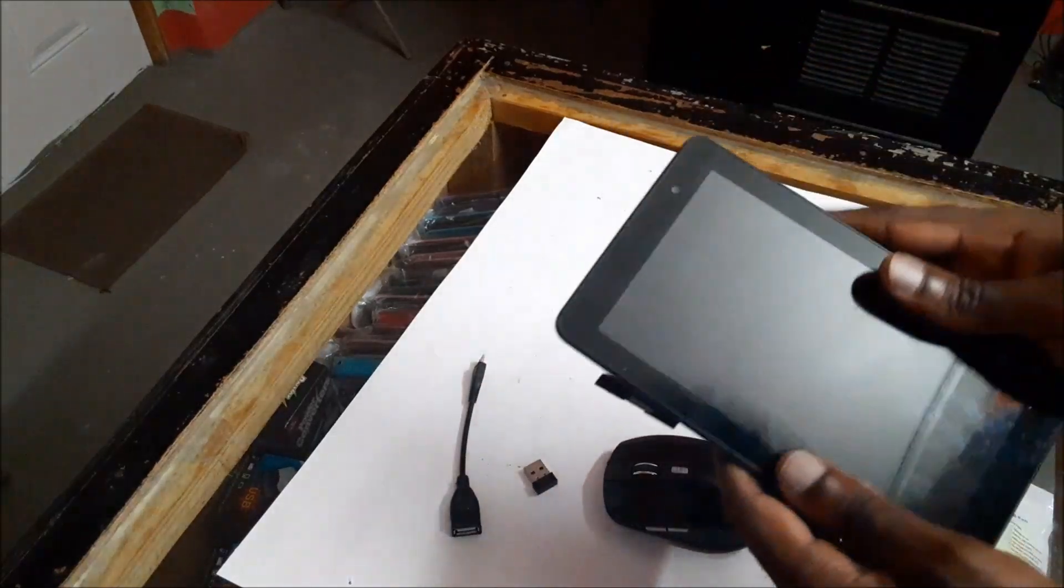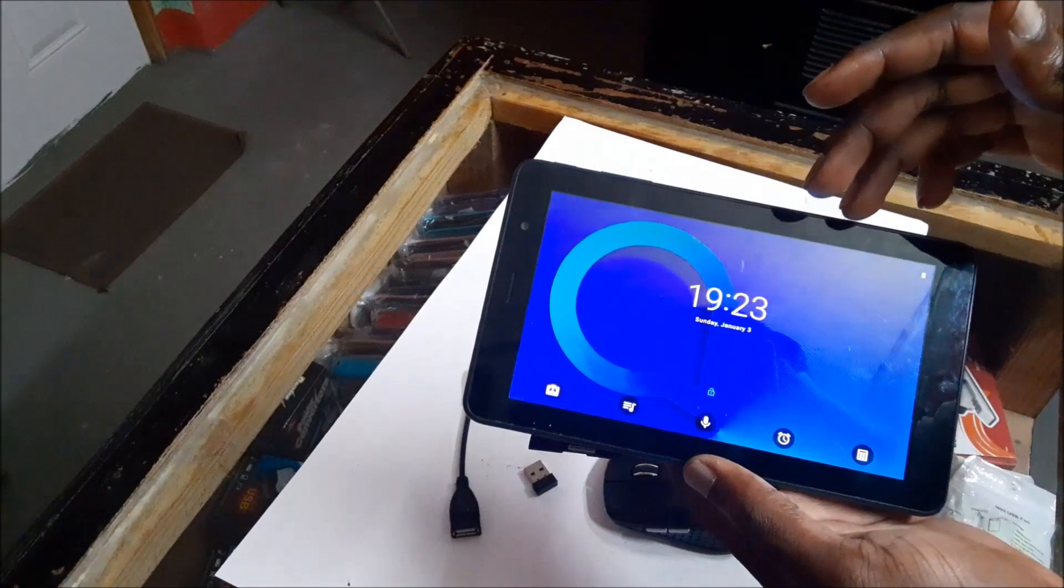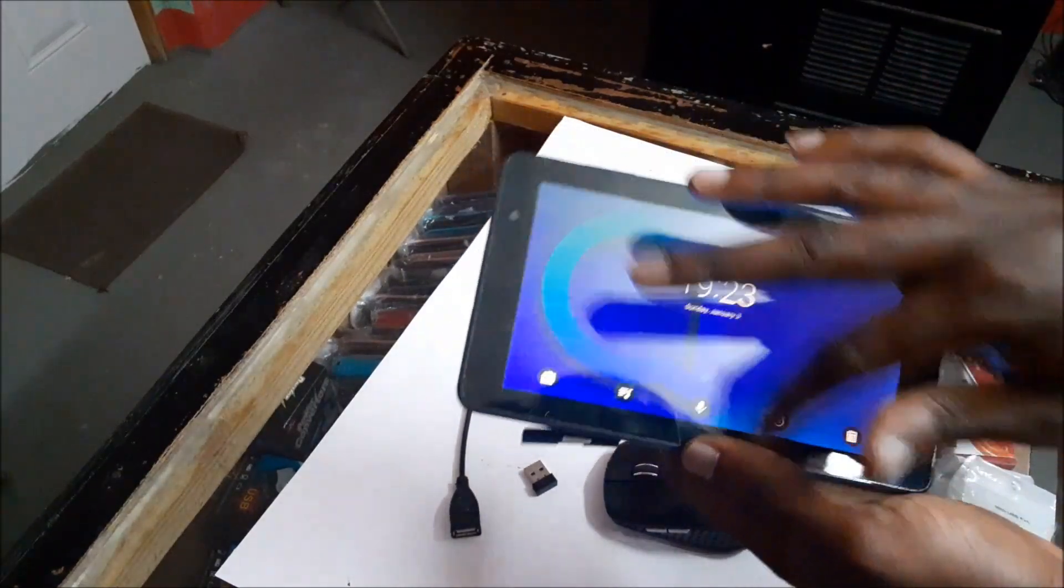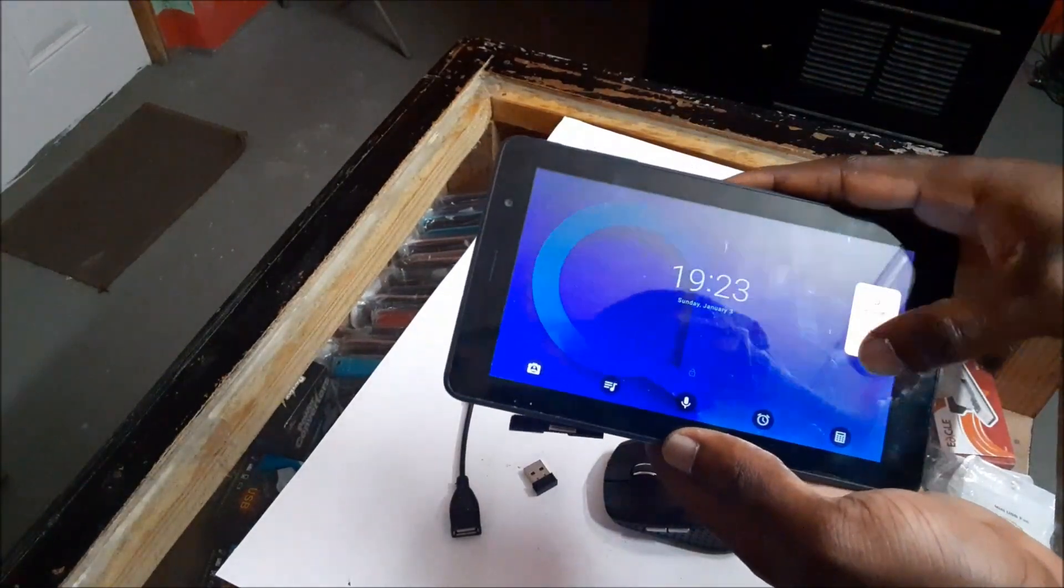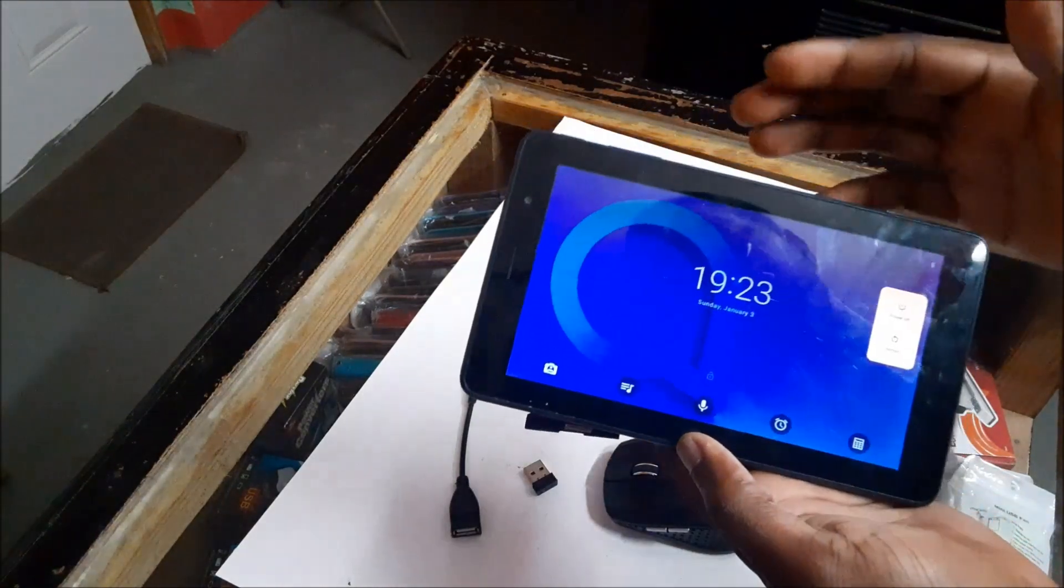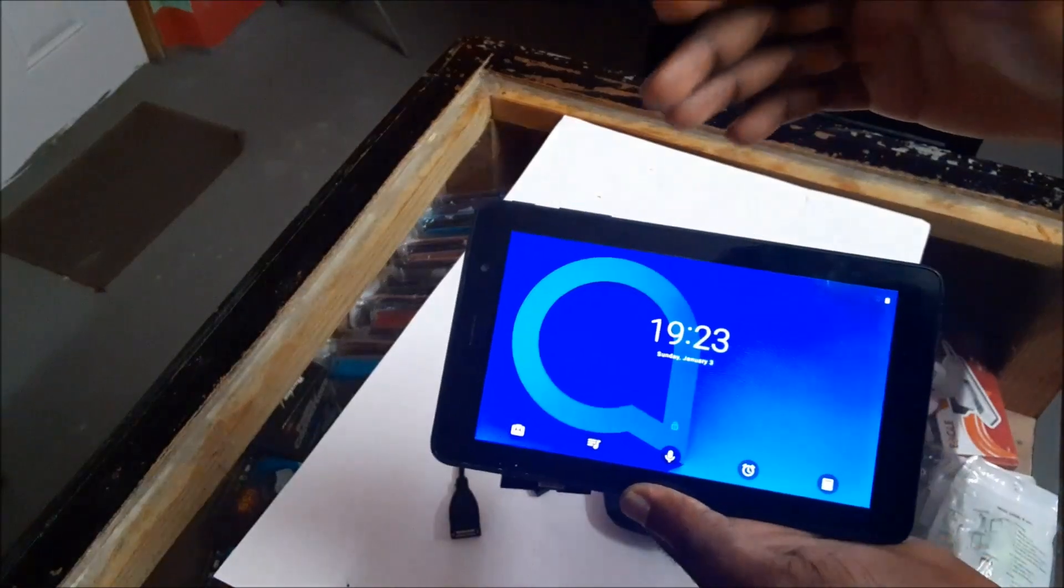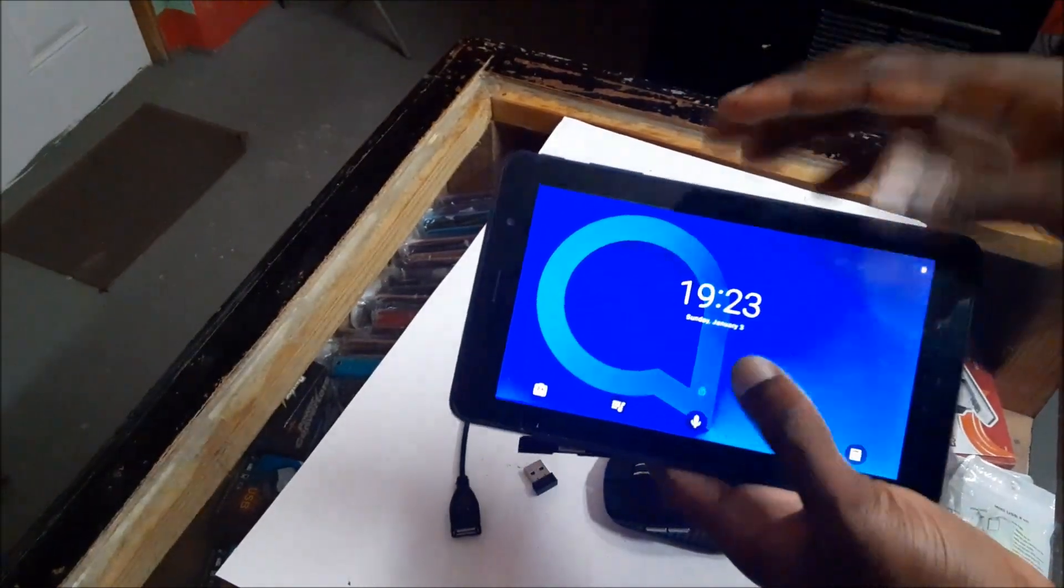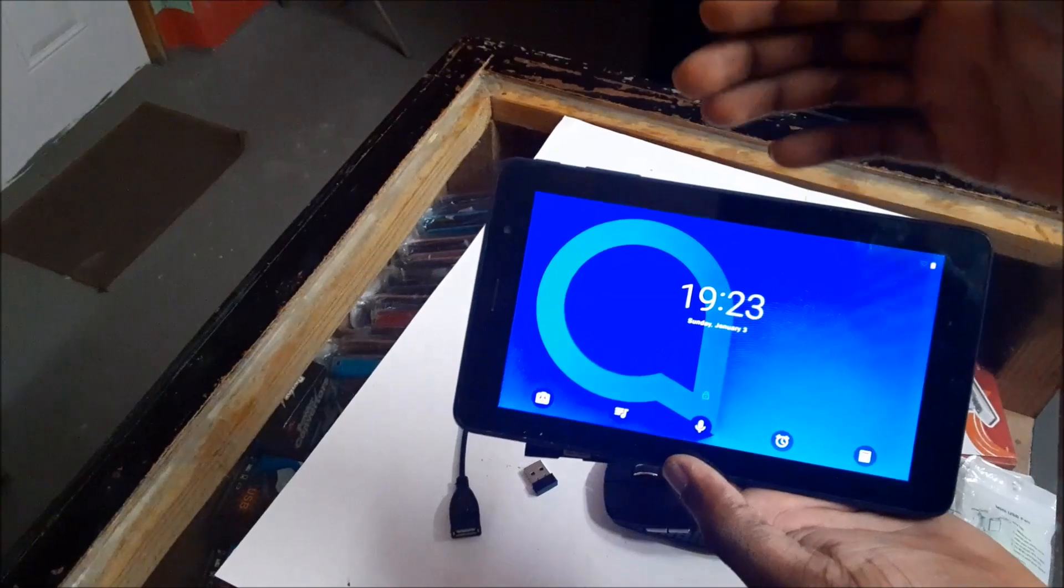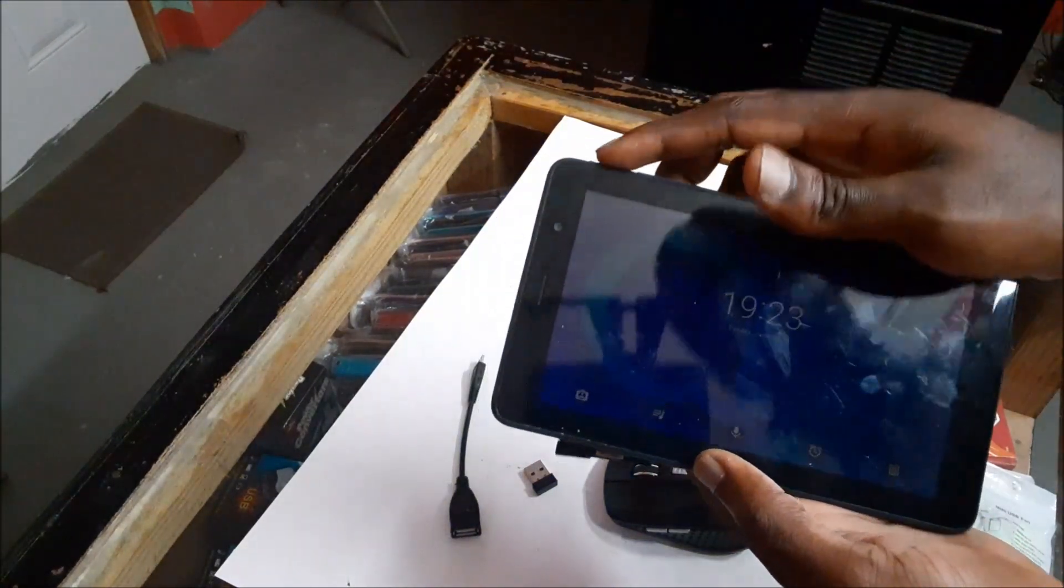In this video we have a tablet that is not responding to touch whatsoever. If you look at it, there is no physical damage or anything like that, but if you want to access your tablet and the information on it...